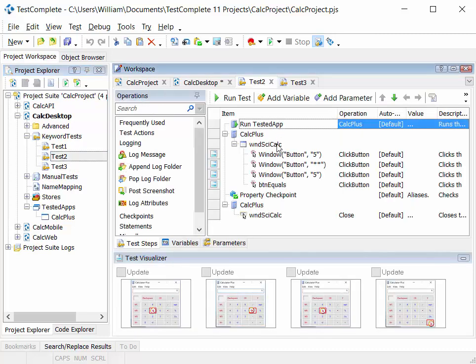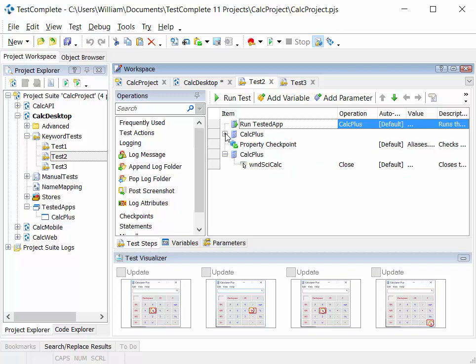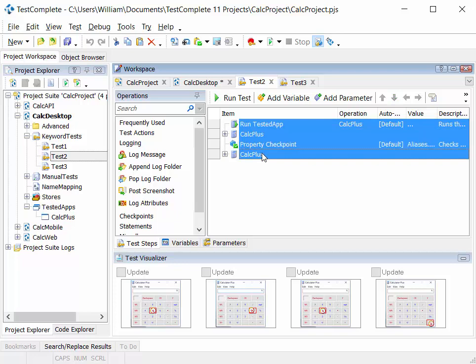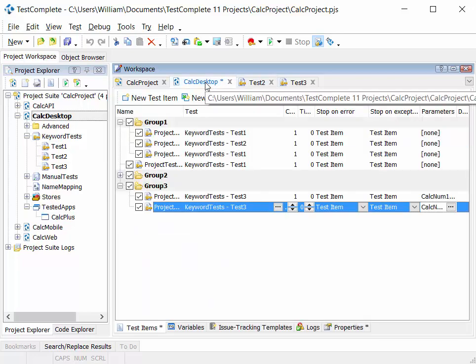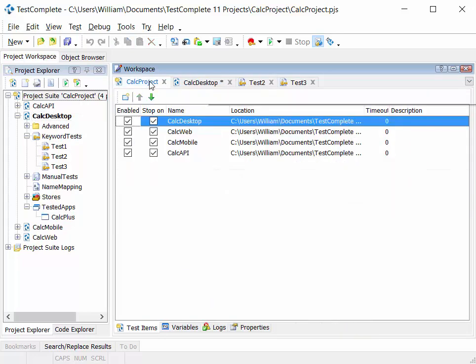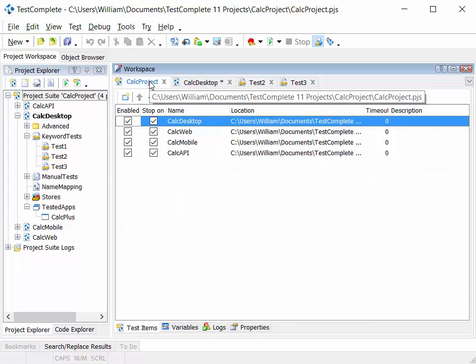Each of those test steps carrying out a particular action or checkpoint against an object in your application. Many test steps make a test case. Many test cases make a test project. And many test projects make a project suite.